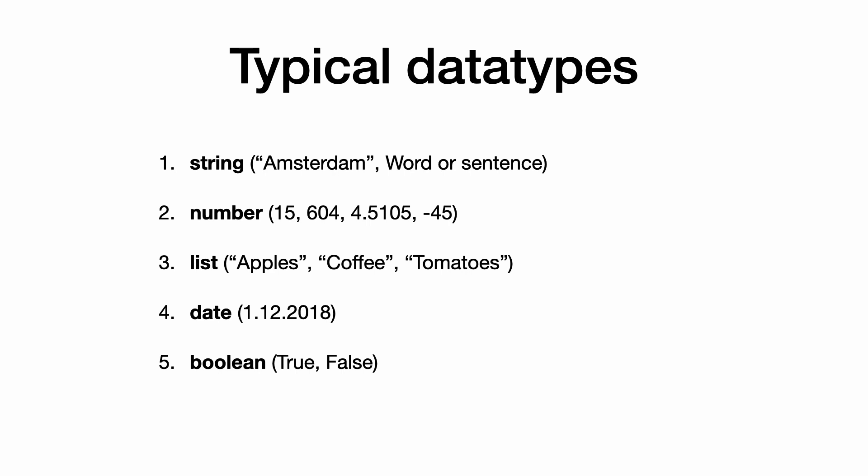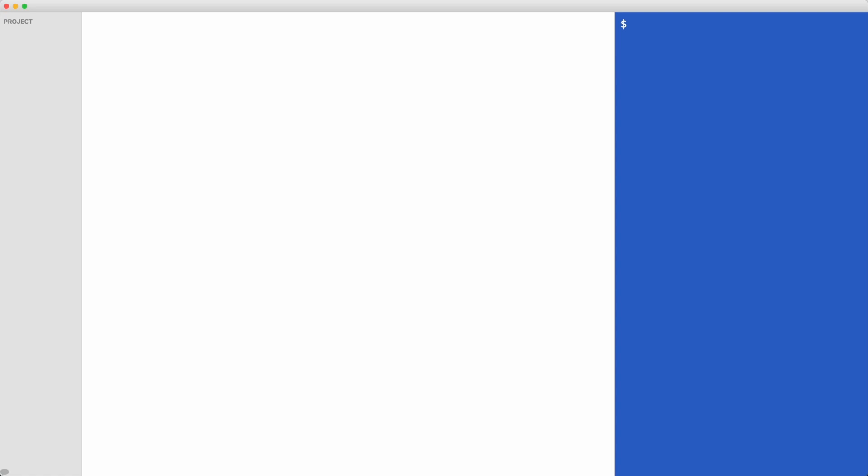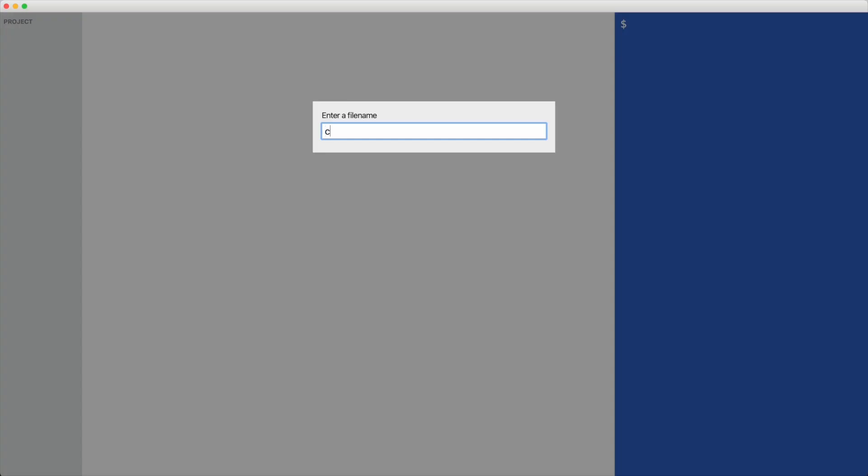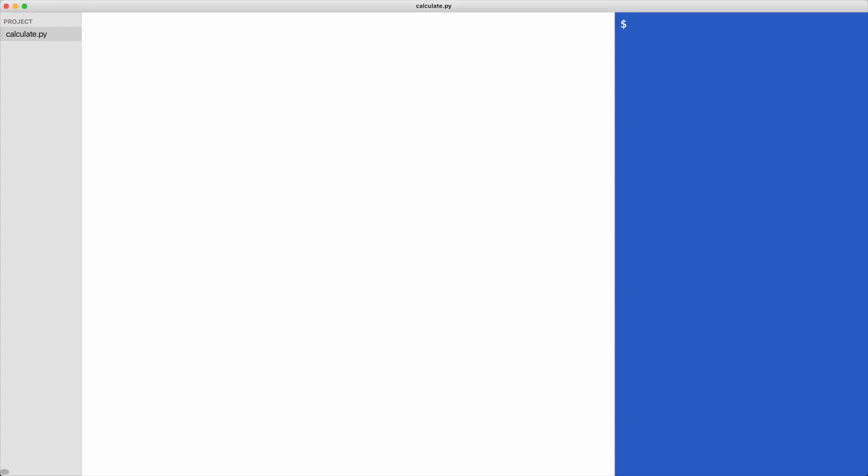We will start with numbers. Let me create a new file called calculate.py. Let's type some code to present numbers on the screen. To present something on the screen we use the print command, followed by parentheses and a value, in our case 20.